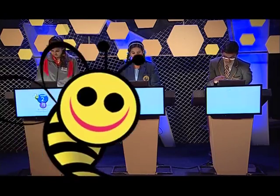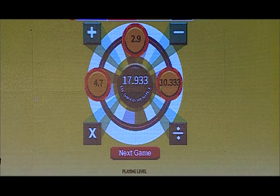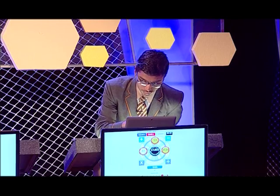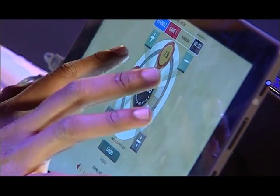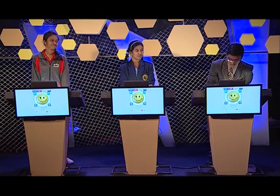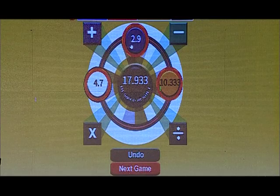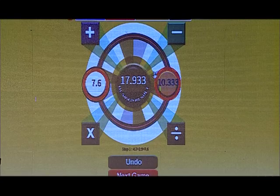Question number one of round two is on your screen. The desired result that I need is 17.933. Three numbers available, two operators available — that's the plus and the minus. Tejaswini, since you finished first, can you explain what you did? 4.7 plus 2.9, then 7.6 plus 10.333. Wonderful, well done.